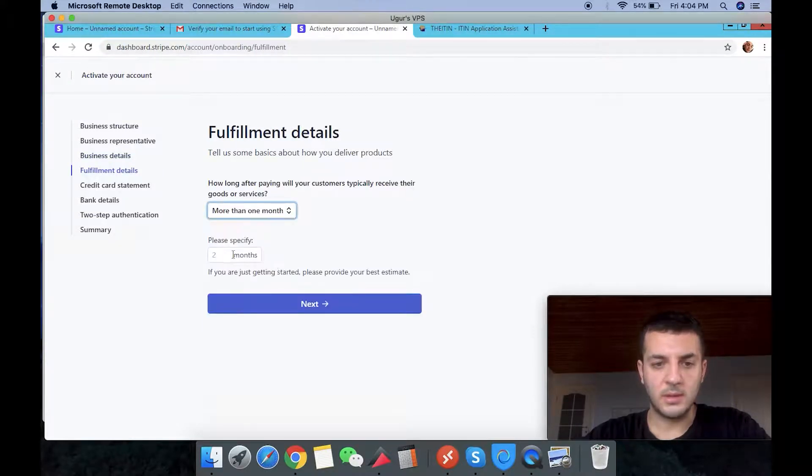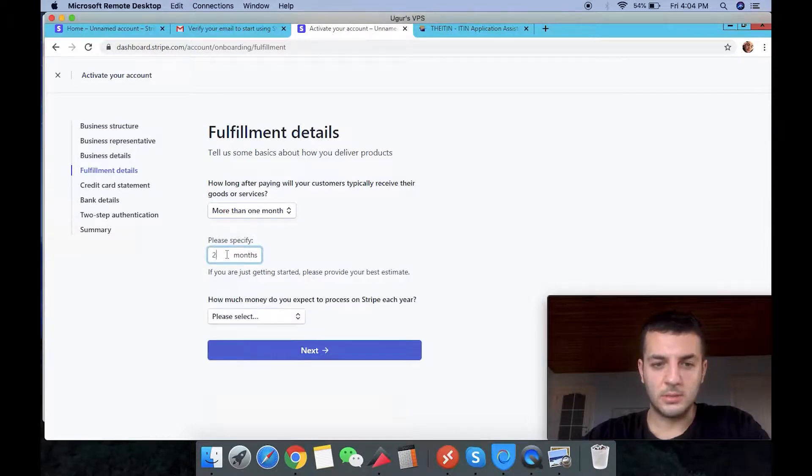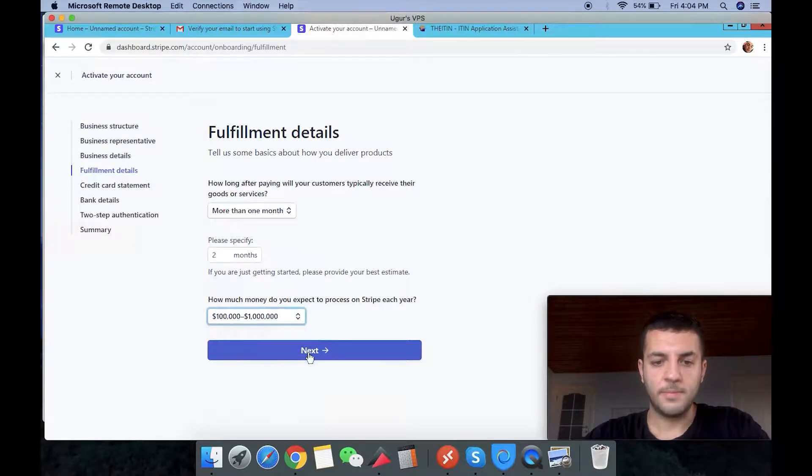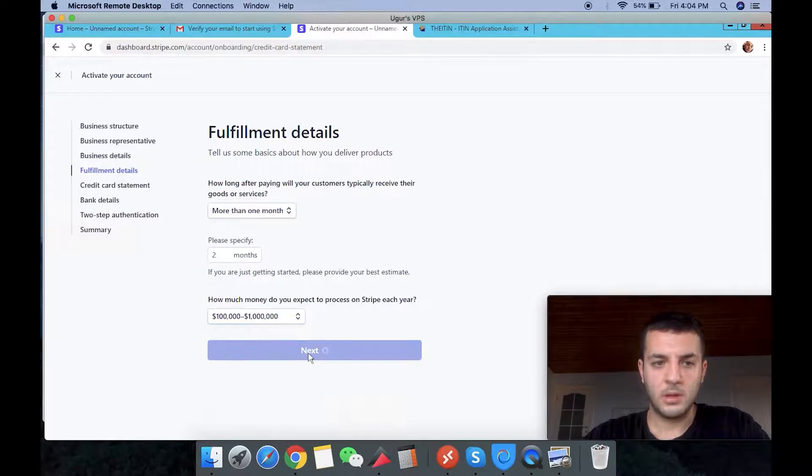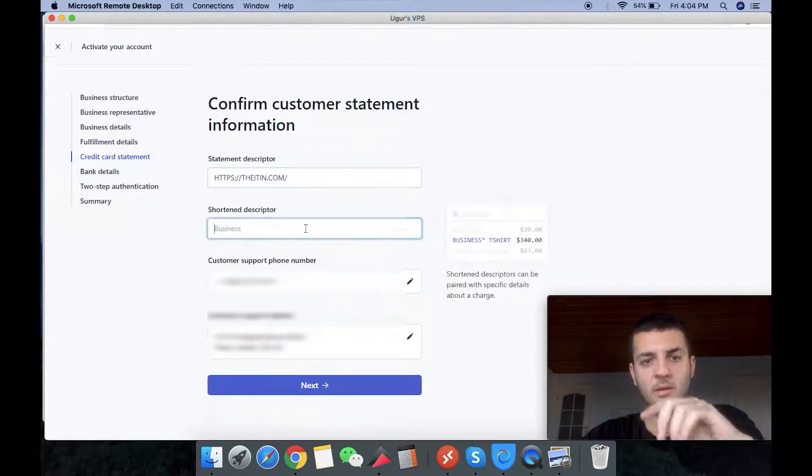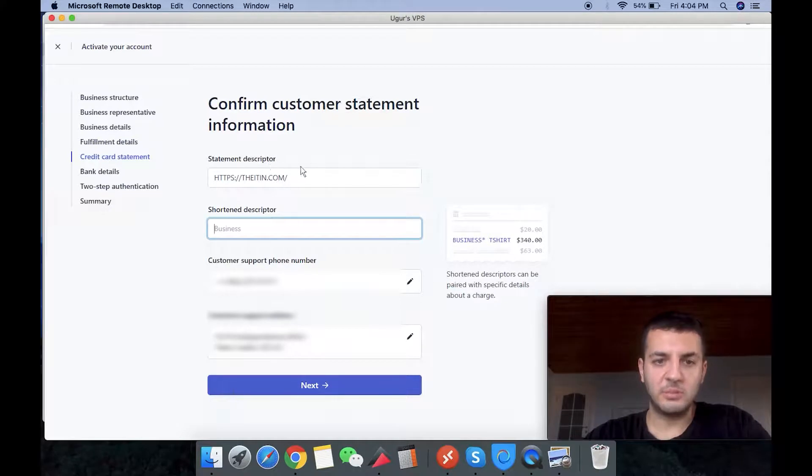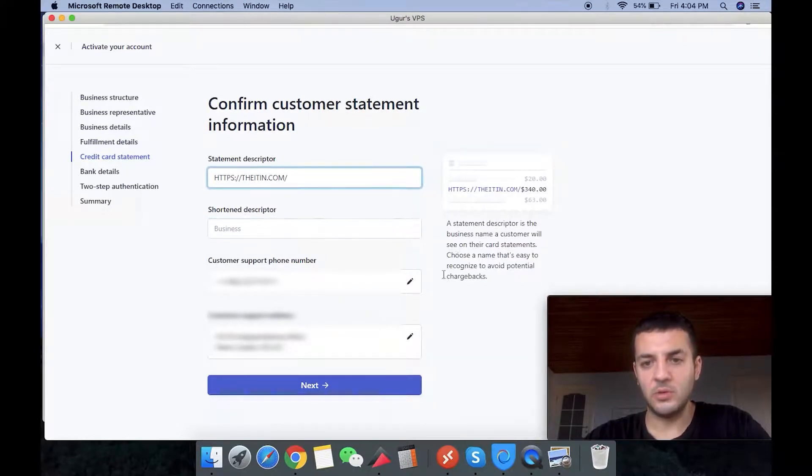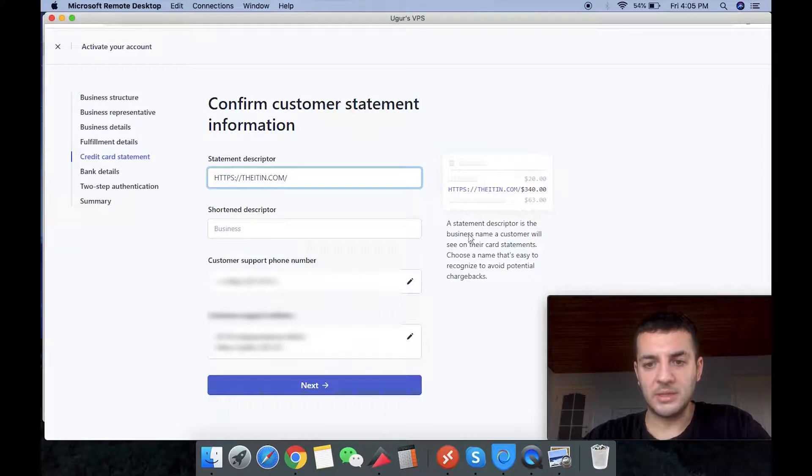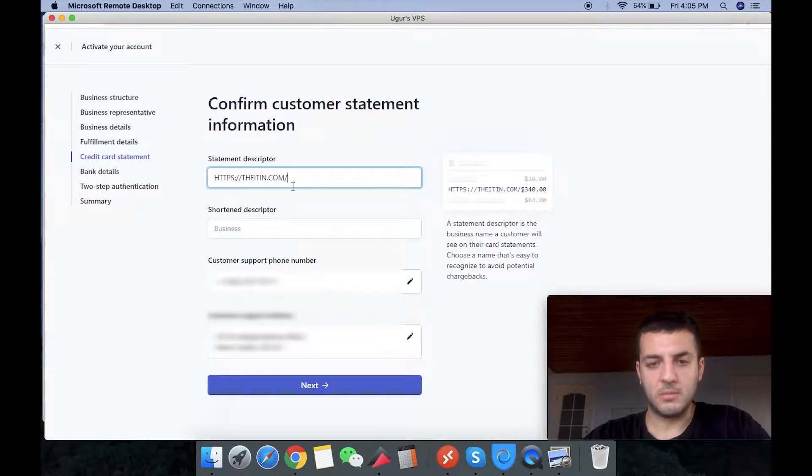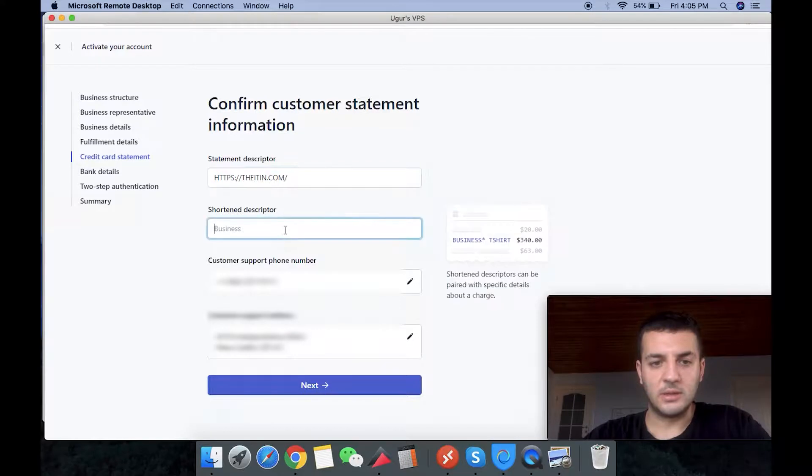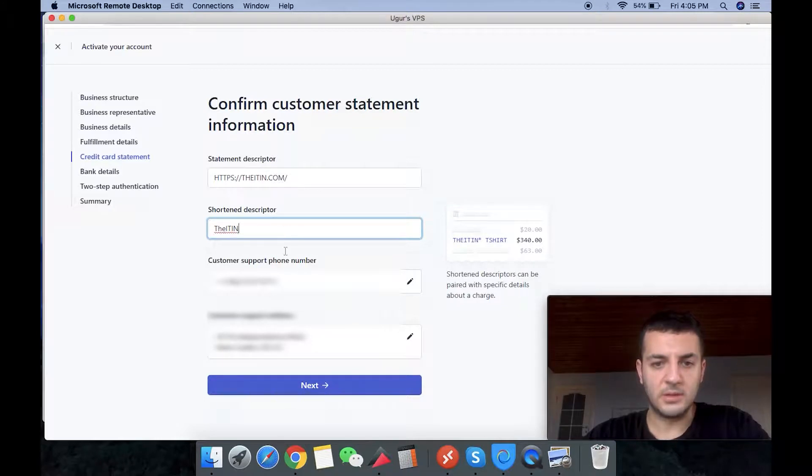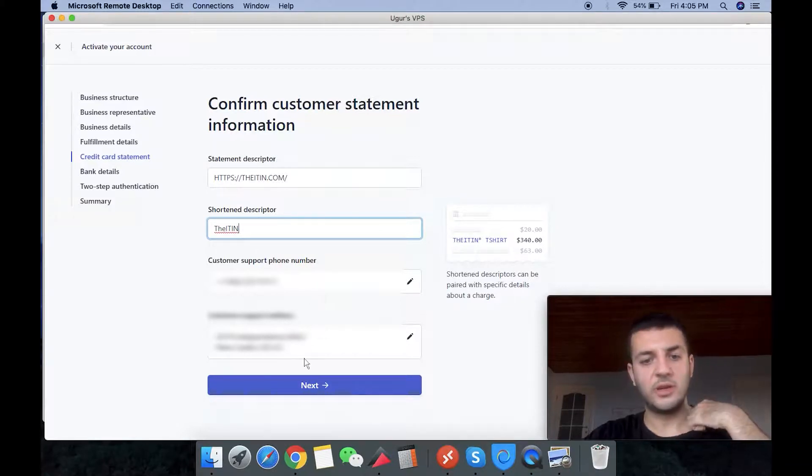This is right now. Now it's like two months. It says in statement descriptors, it's simply like when you give them the statements that this is the way they will see your name. And we are writing our shortened descriptors. This is the way that they are going to see us on the bank statement and our address and the phone number that they are asking.